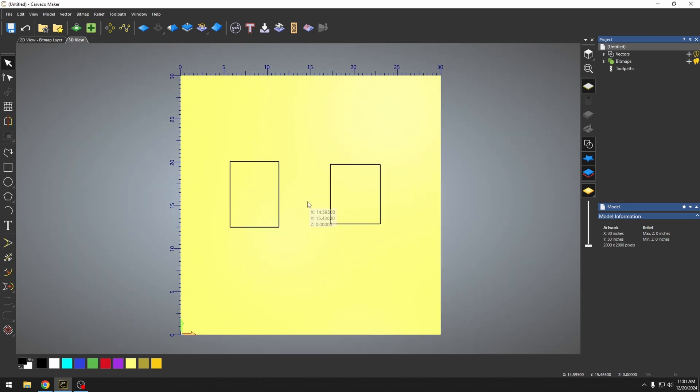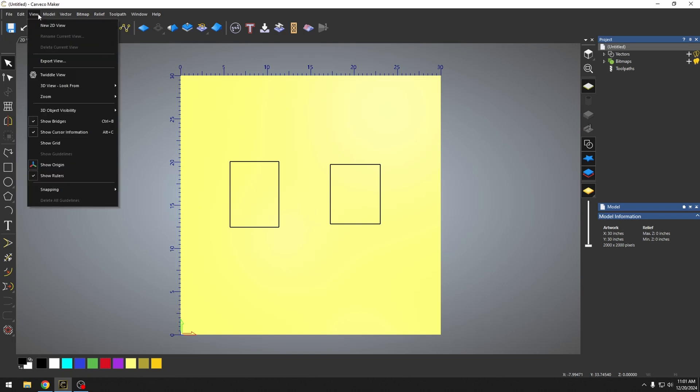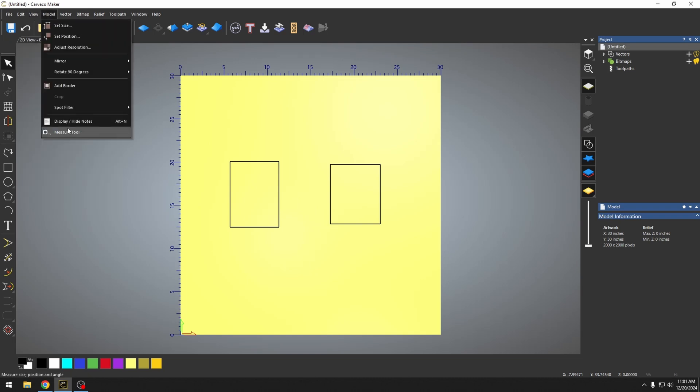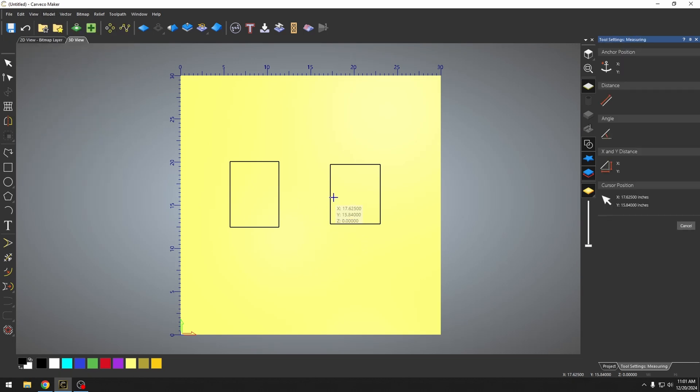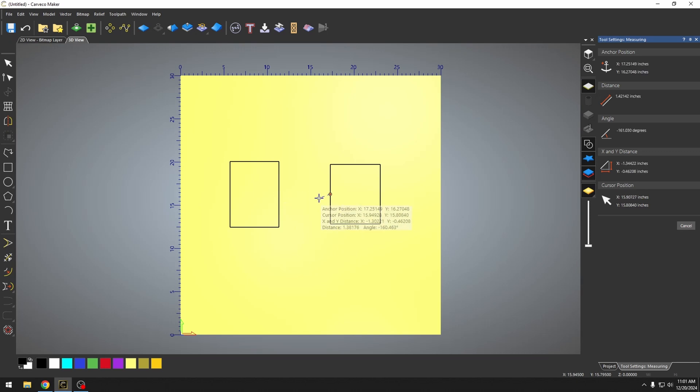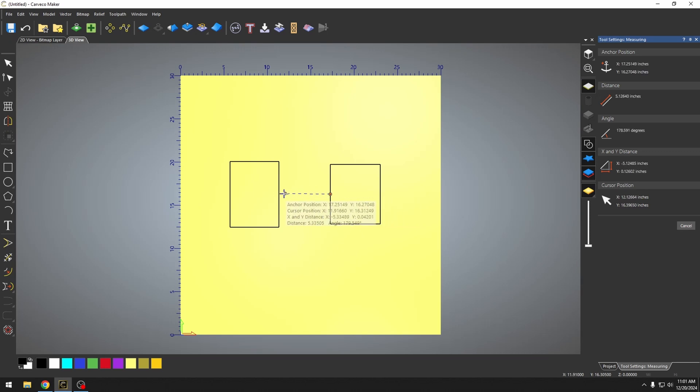One other measuring tool that I wanted to show you guys. If I go to model, we have a measure tool. The measure tool will allow you to measure from one point to another. All you have to do is click where you want it to measure from and click where you want it to measure to.